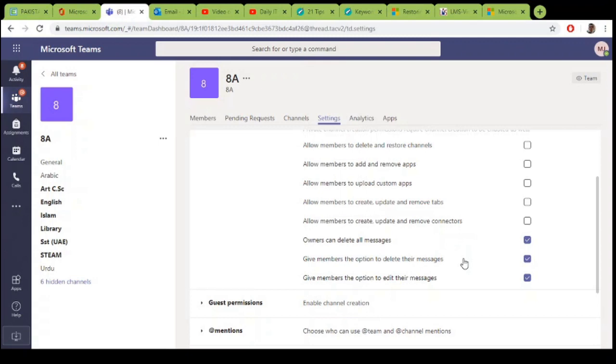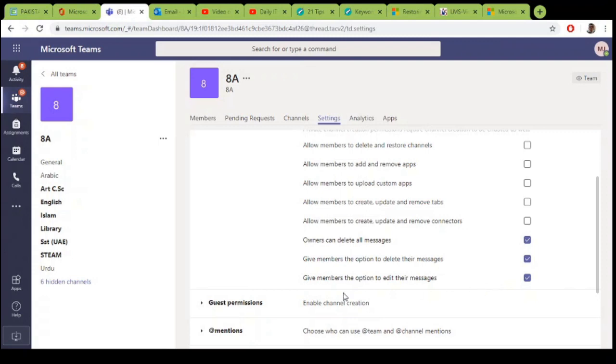Give them options to edit the message. Sometimes they post a message and want to edit some spelling mistake or other mistake, so you should also give them the option to edit their own message.